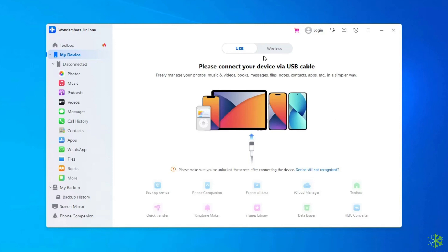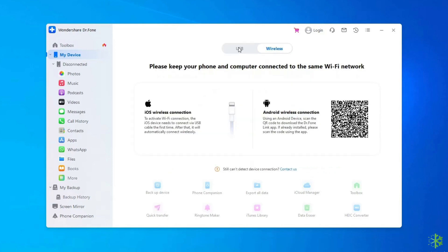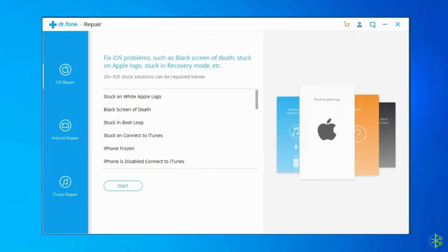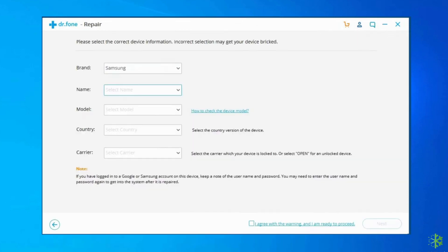Click on Start Now option. Launch Android Repair Tool and find and click on System Repair Tool from the various functions. Connect your Samsung device to a PC using a correct cable, then click on Android Repair option among the three options. You have to provide your device information — choose the correct brand, model, name, carrier details, and country/region.